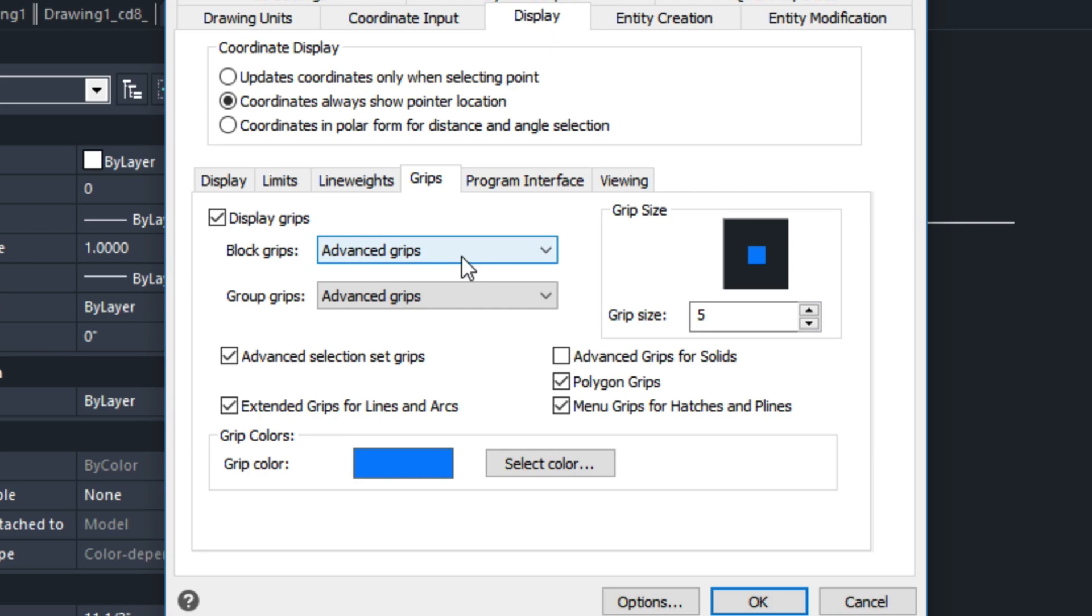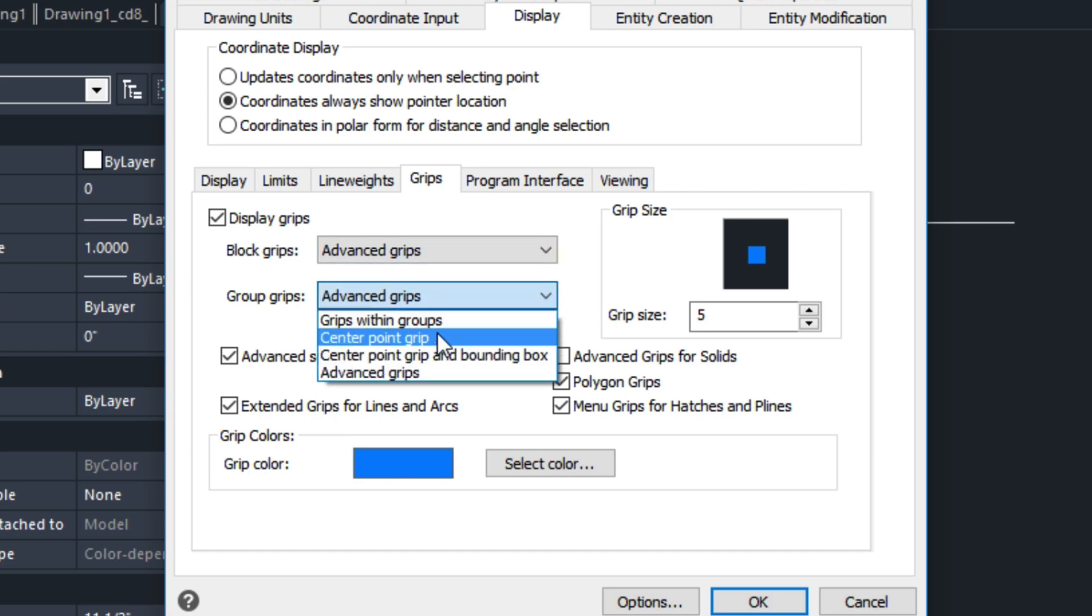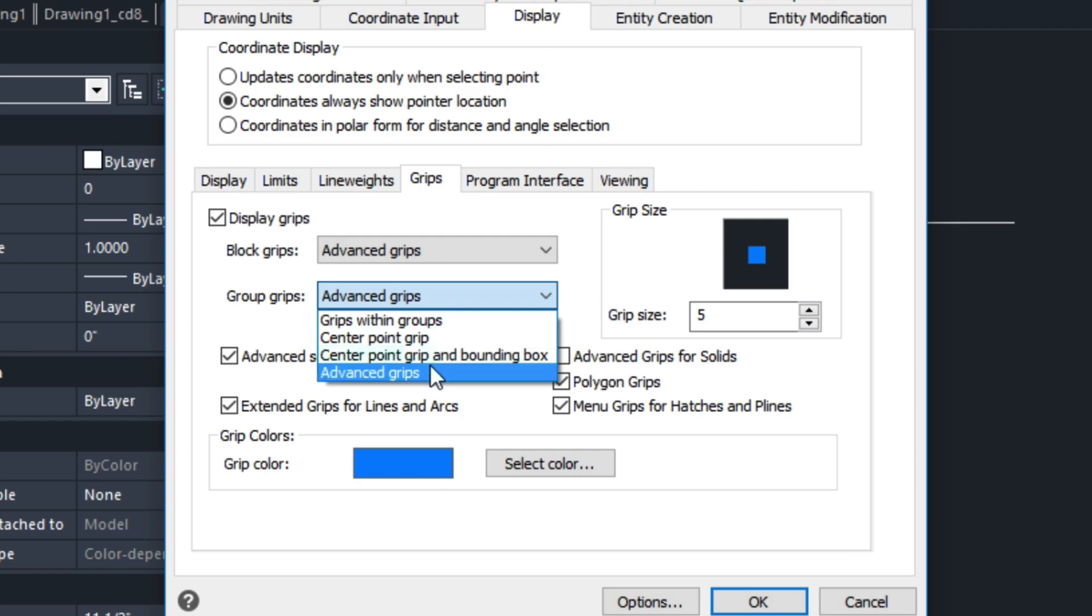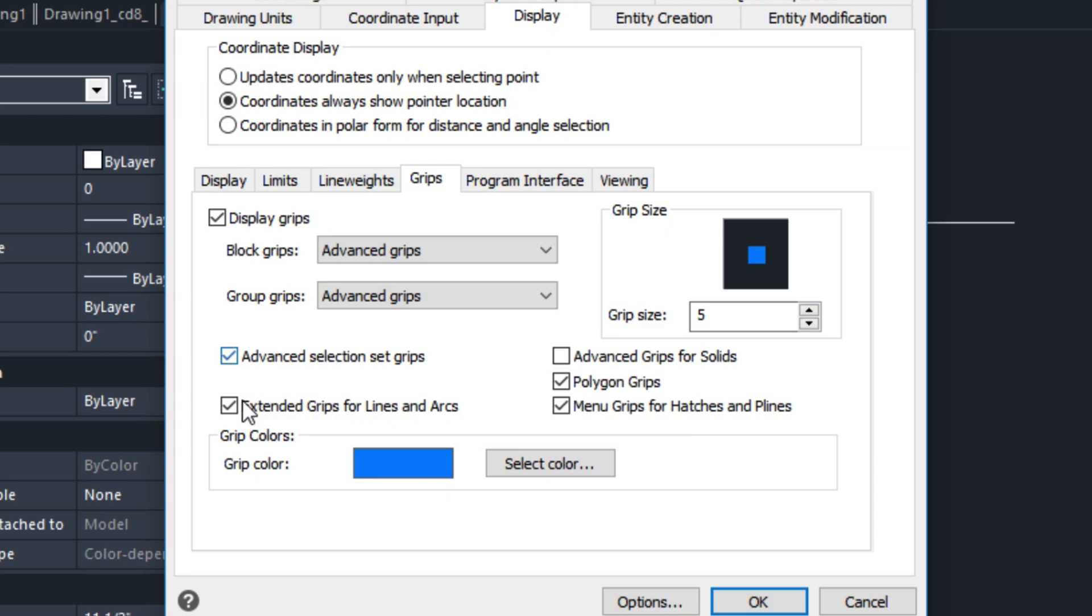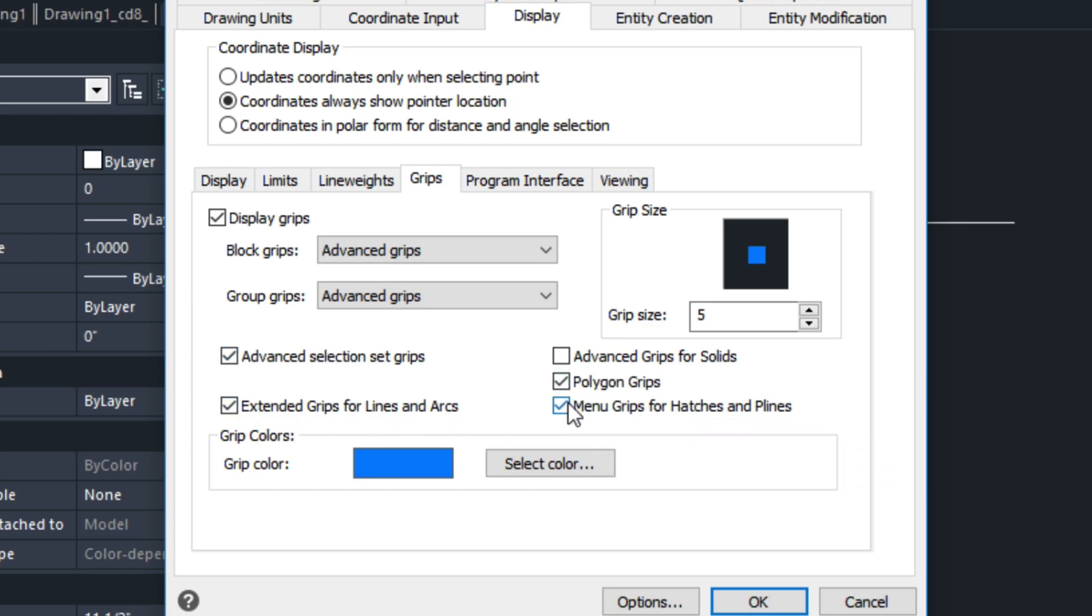We've got Block Grips and Group Grips. Then you can select different options. I've got Advanced Grips turned on. Then I also have a few options turned on here. So you can customize it how you want. You can also change the color.